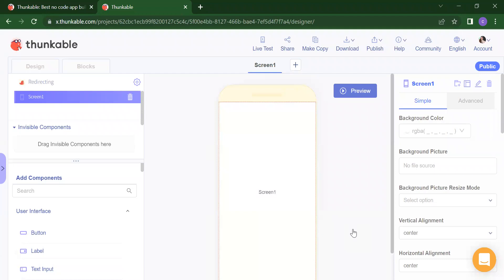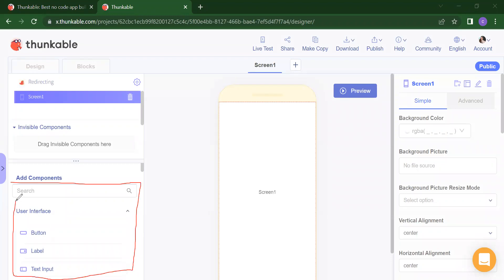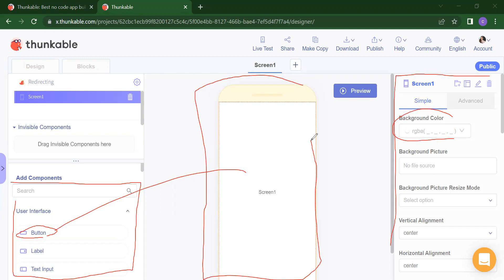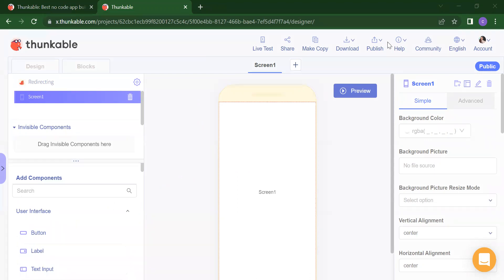This is your main development area. Over here we have our component window. Whatever component you want for your project, you need to just drag that component from here and drop it here. Over here you will get your screen, which is like your property window. If you want to change the background color or attach any picture, you can do that using this second window. Here you need to just drag and drop all the components whatever you want for your project.